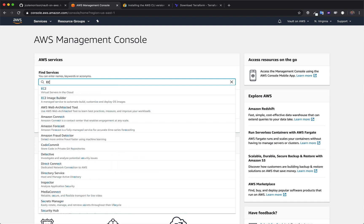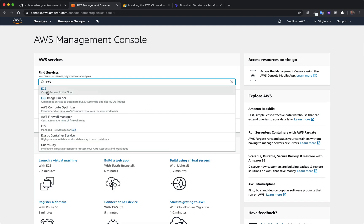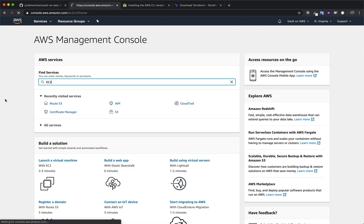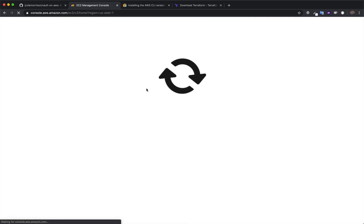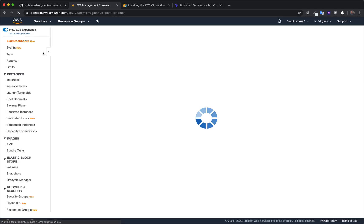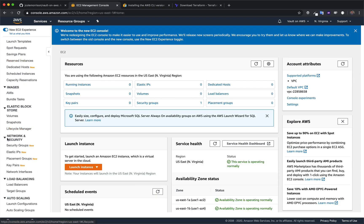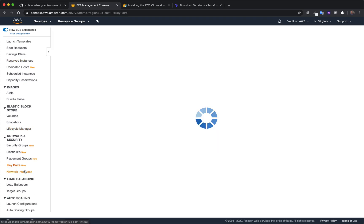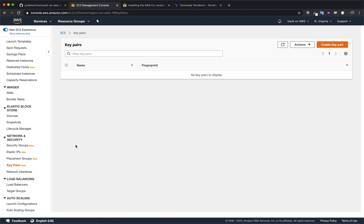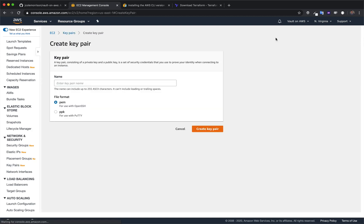So once you're inside of here, we're going to search for EC2. And this is where we're going to go to make this key. And once inside of here, we're going to find key pairs, which is under network and security. And inside of here, we're going to click create key pair.